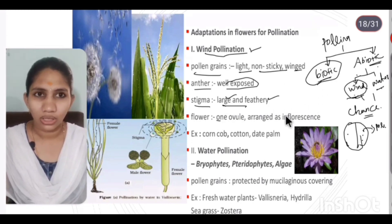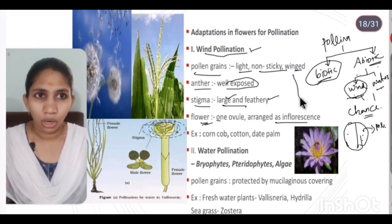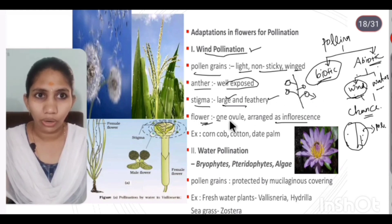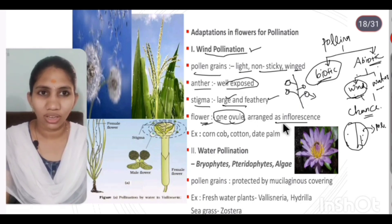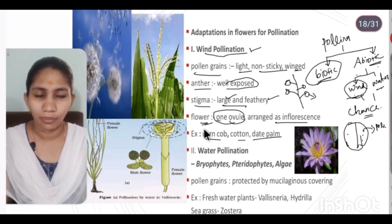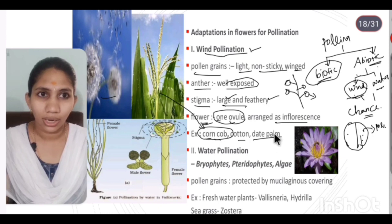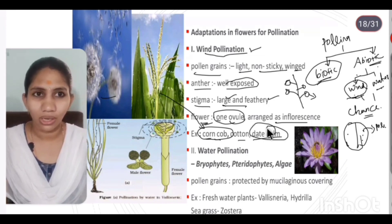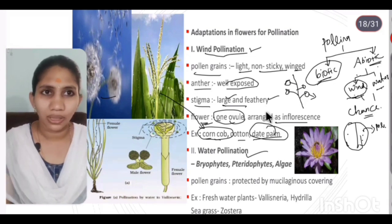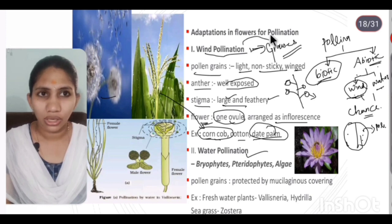In wind pollination, most of the flowers occur as inflorescences, meaning many flowers are on an axis. Usually each flower has only one ovule. Examples of wind-pollinated plants are corn cob, cotton, and date palm. Wind pollination is quite common in grasses.